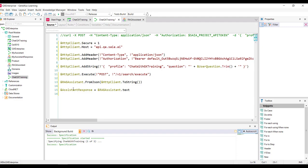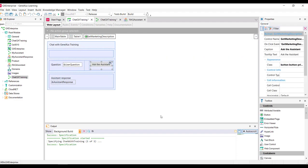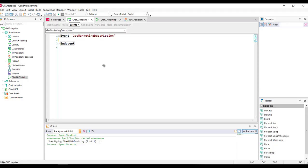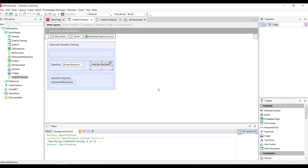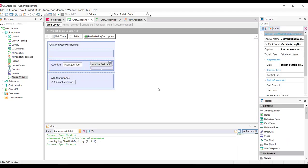We've completed the procedure. Now we must complete its call from the web panel. We go to the event associated with the button and call the procedure, sending as parameter the variable UserQuestion with the user's question, and receiving its answer in the variable AssistantResponse, both present in the form.